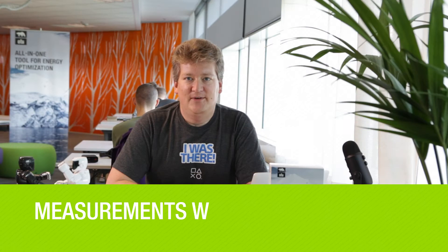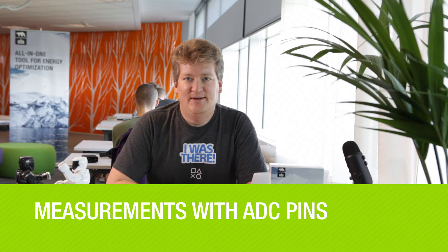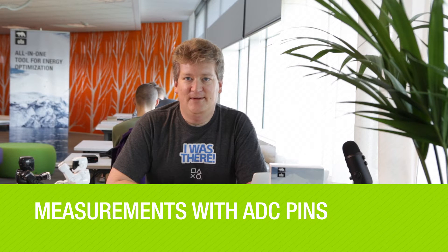Hi, I'm Gornar. I'm a developer at Coitech. Today we'll go through some measurement setups using the EDC pins.